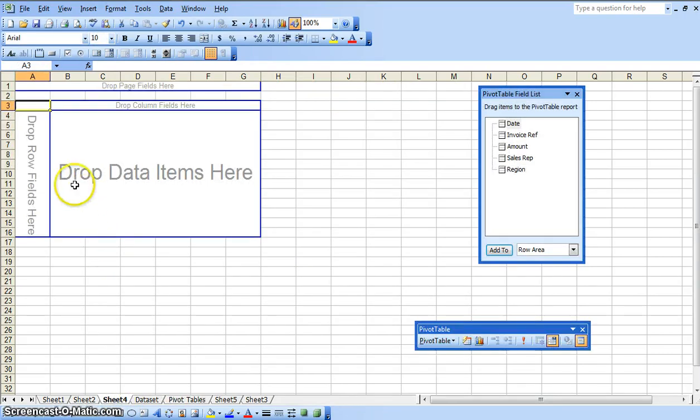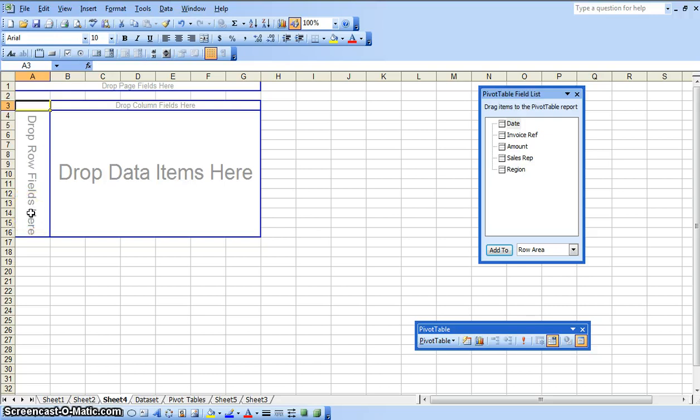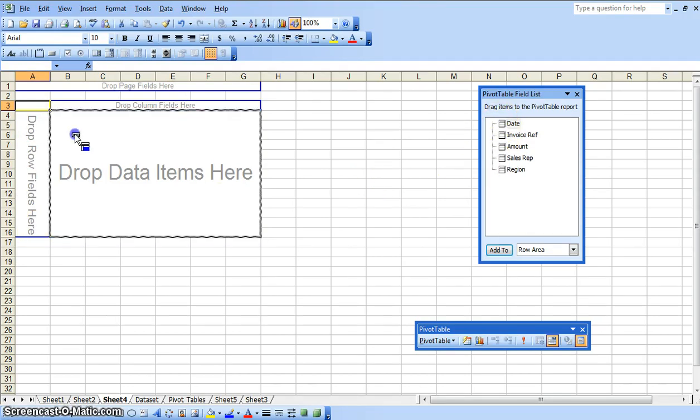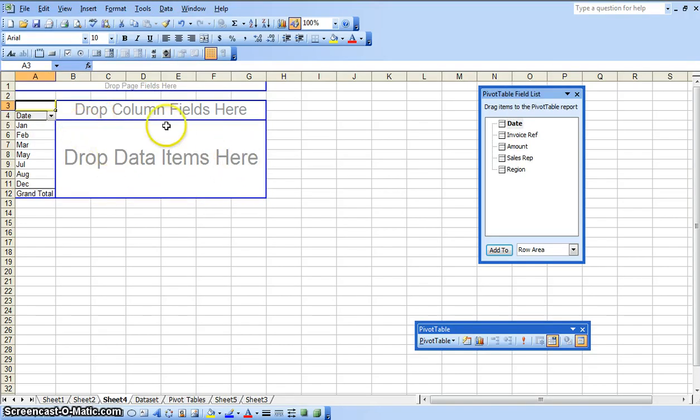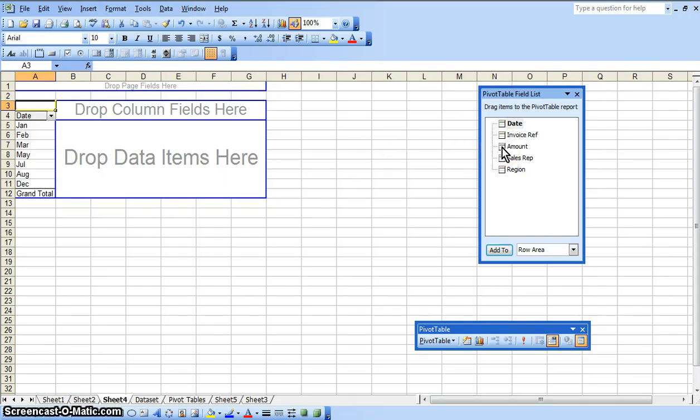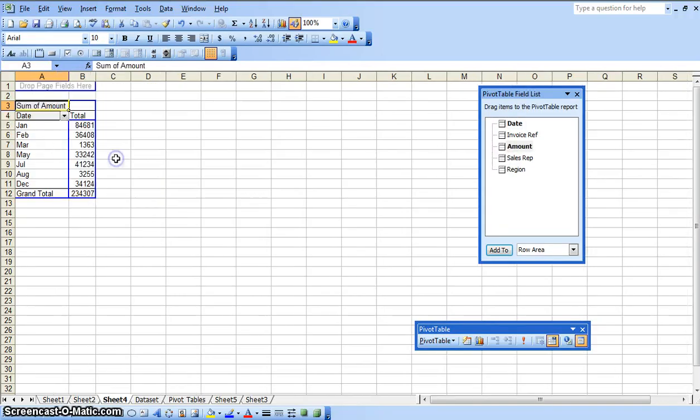So in this area here of the pivot table, we are going to drop the row fields, which in this case is we are going to select the date because we want to summarize it by month. So we are going to drag and drop the date field over here. Now to drop the data field, data items here, is we are going to summarize it by the amount, the sales amount per sales rep and per region. So we are going to drag and drop the amount field here.